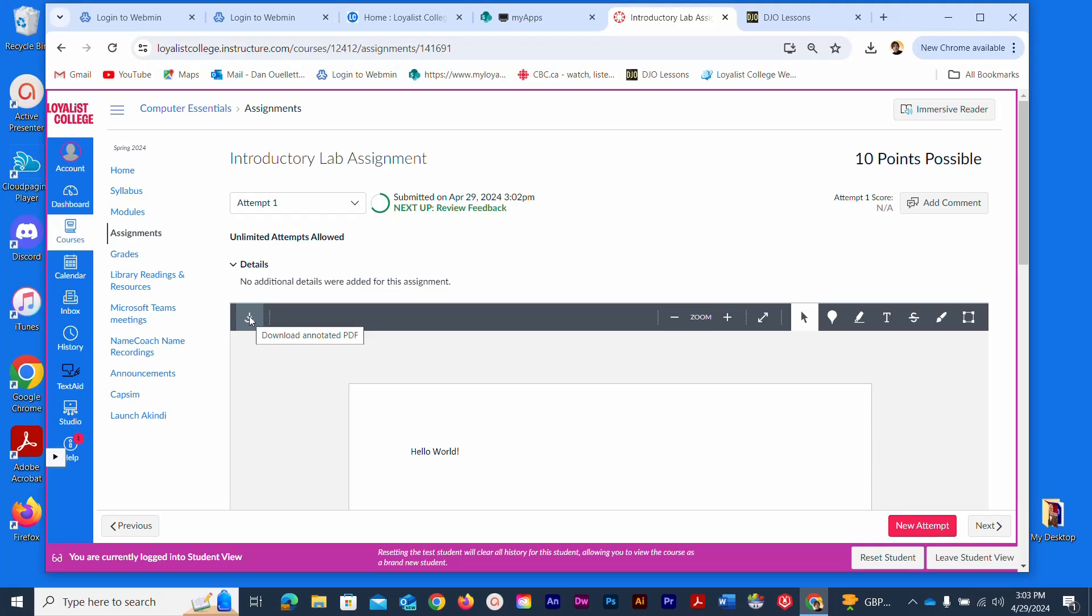So if you did want to retrieve it, you could click the download button here, but the file is all submitted, good to go, and ready for the teacher to assign marks to it.